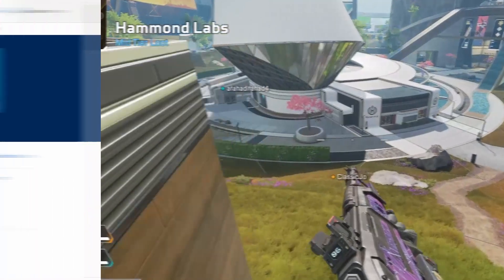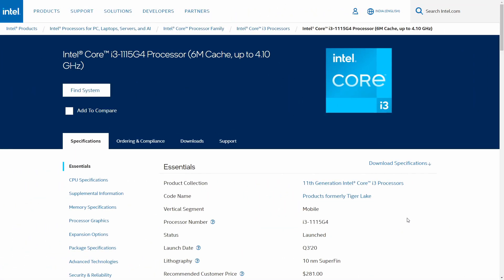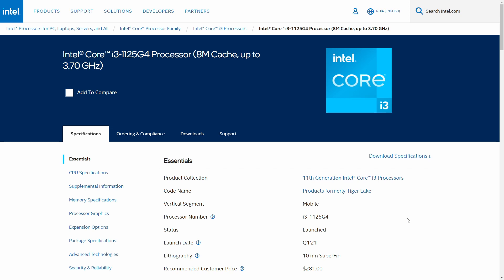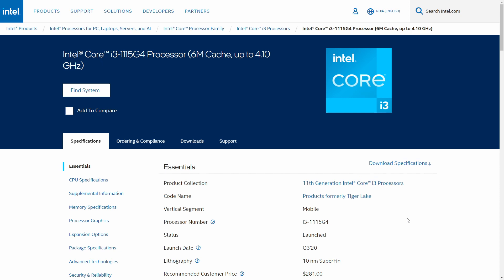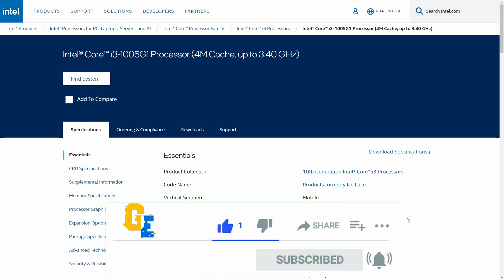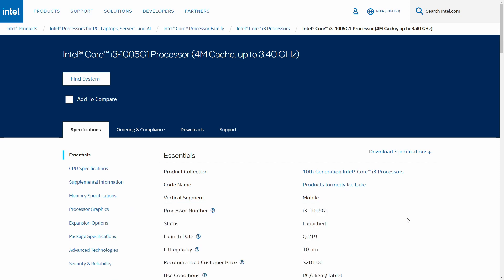We'll compare the i3-1125G4, the i3-1115G4, and the i3-1005G1. We'll check out the core clock frequency, the number of cores, the amount of RAM supported, and the GPU. We'll check out all the specs and then compare some performance figures and benchmarks at the end of the video. Let's go with the first one.